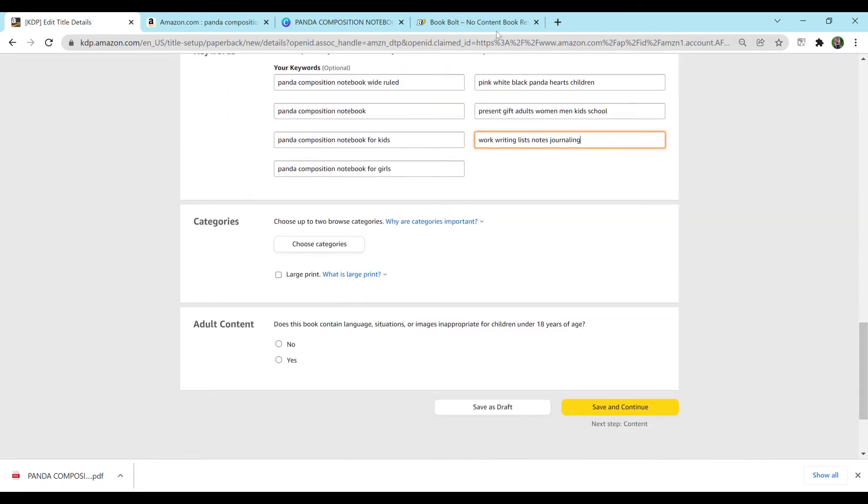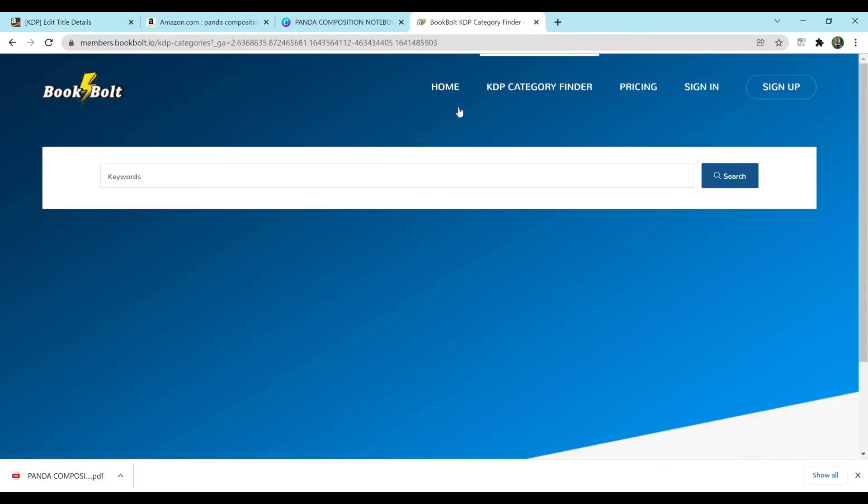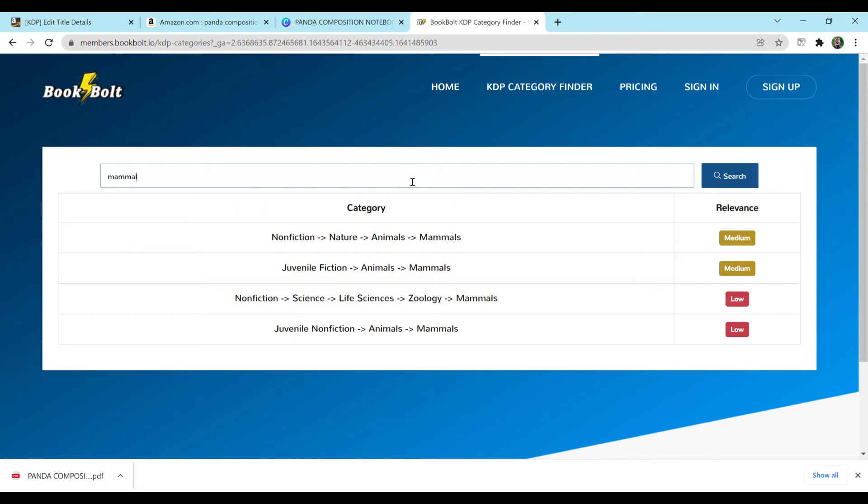Now, for categories, you can go to BookBolt, Resources, KDP Category Finder, and it'll help you find categories for the keywords that you have. So if I type in panda, there's nothing there. If I type in notebook, there's also nothing there. Let me type in mammal. There will be some that show up. So, let's see. Let's do nonfiction, nature, animals, mammals.